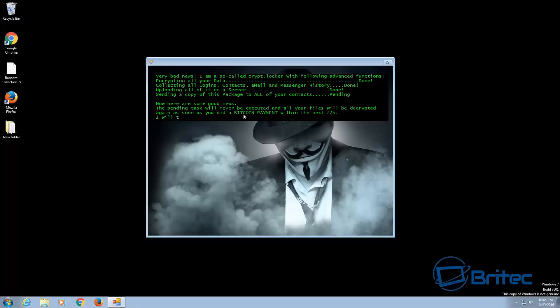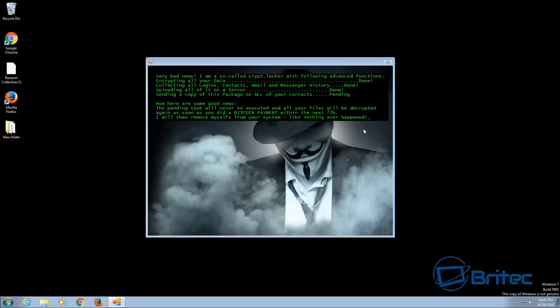Never pay these types of criminals for your data, it's not worth it. Now again if you've got adequate protection none of this stuff is going to happen.